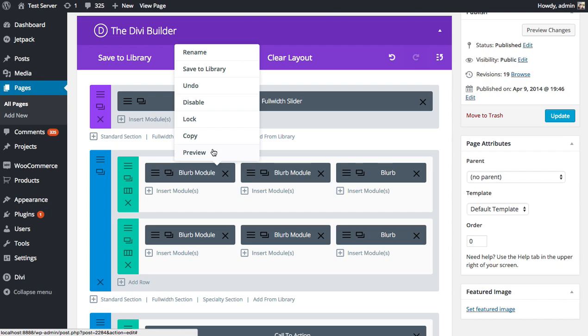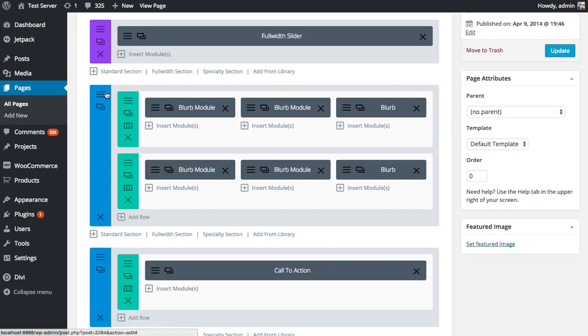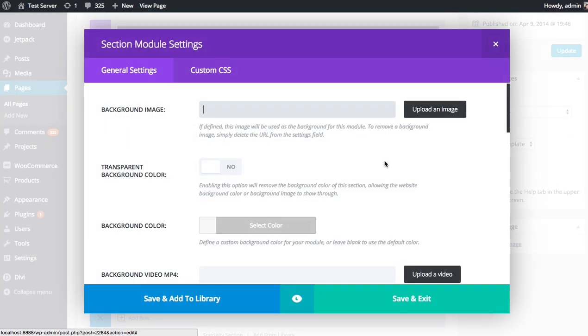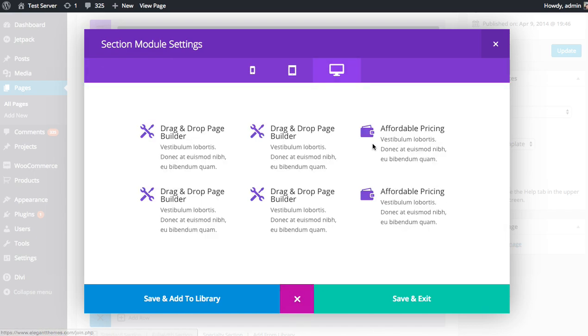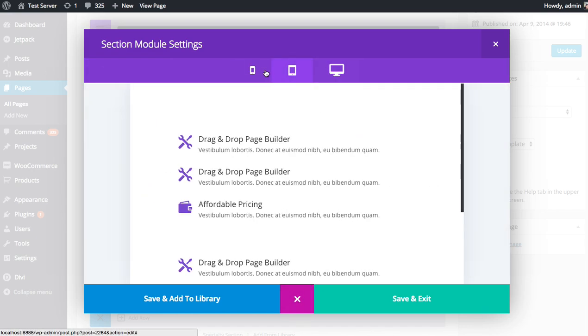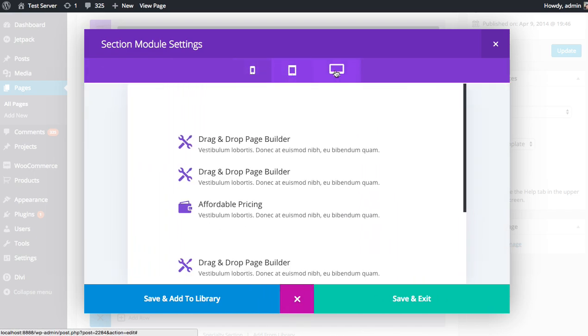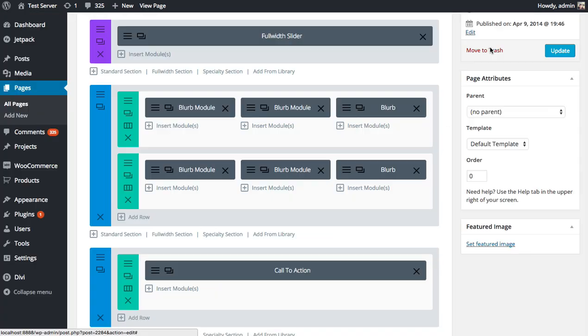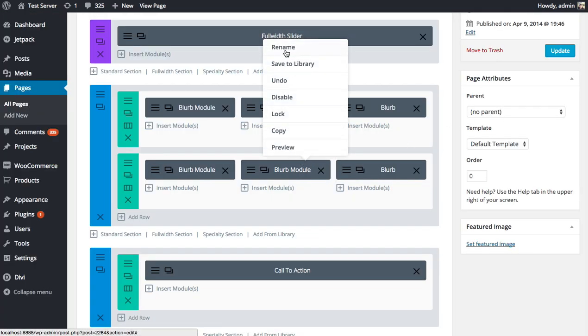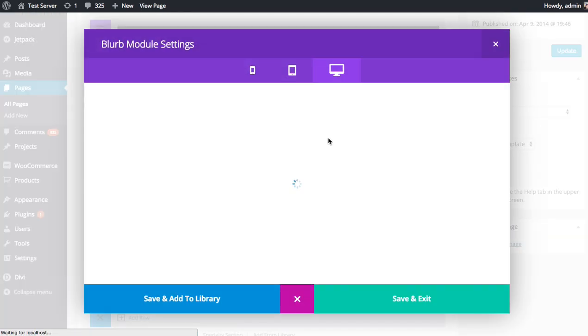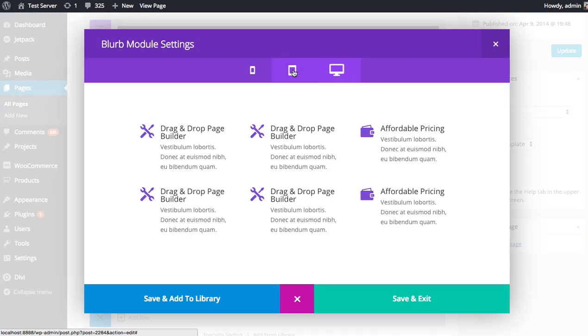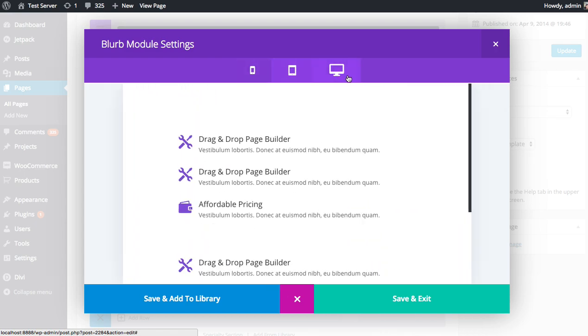Next up is Preview. So whenever you're editing a section or a module, you can preview it using this icon here. This is something that's quite useful to do. We wanted to make that available and as easily accessible as possible. So just like we added Rename and Save to Library to right-click, we also added Preview. So you can just right-click and preview anything in the Builder and skip right to this page, which is great.